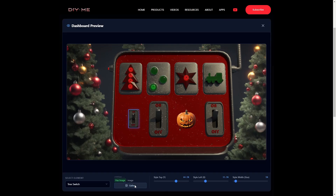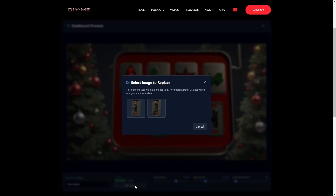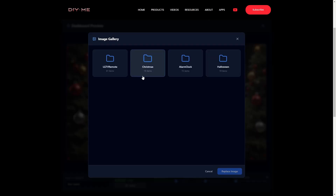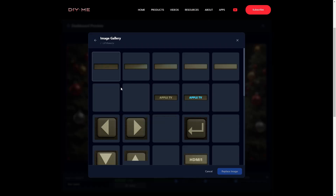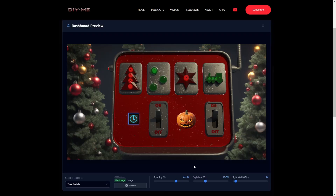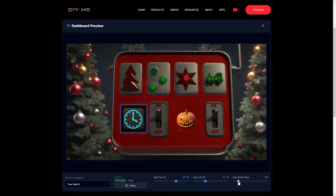I can also access the gallery from here. In this case, I selected an element that has two state images — one for switch on and one for switch off — so I just choose which image I want to edit. Then I pick the image I want and click replace. The new image keeps the original position and size, but I can fine-tune it however I want.